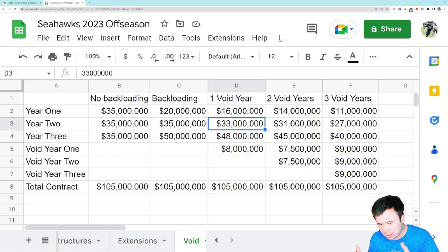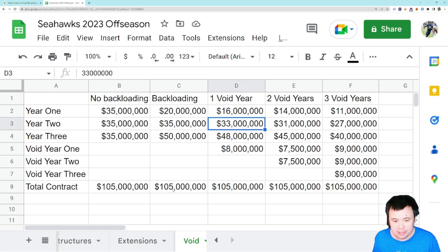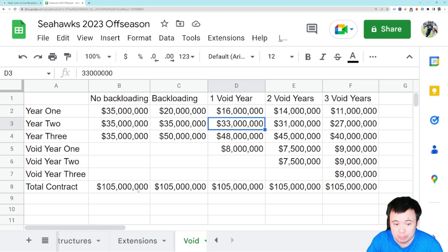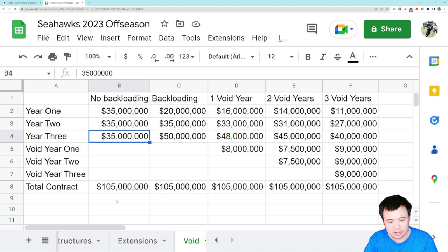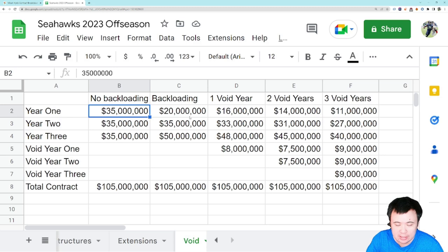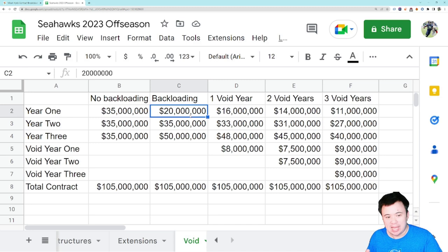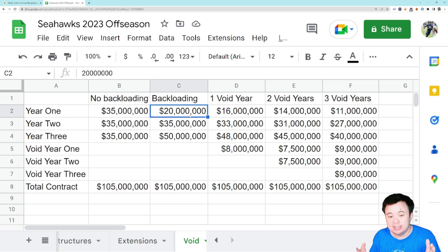Geno Smith — I'm just going to give you a number to work with: three years, $105 million. All the contracts I'm going to propose in this video are for that exact same amount and duration. The first one uses no tricks whatsoever: straight $35 million, $35 million, $35 million — he gets his $105 million over three years. That's not desirable. So let's look at backloading: $20 million year one, $35 million year two, $50 million year three. You take $15 million from year one and push it to year three — that's a standard NFL contract.